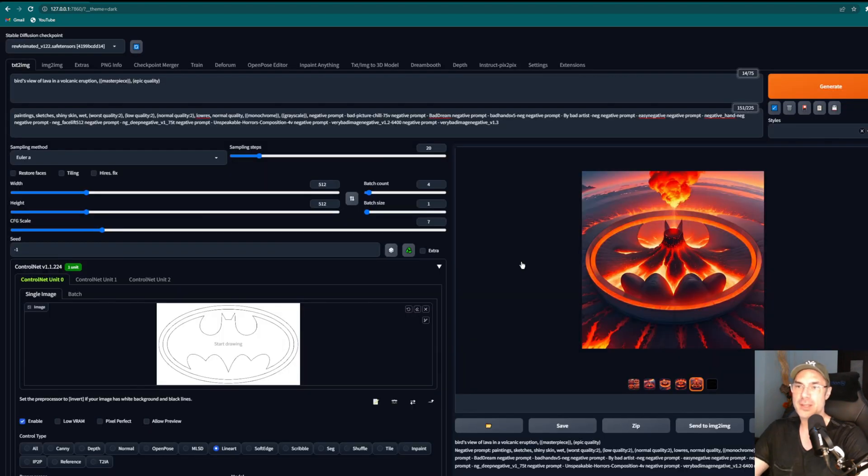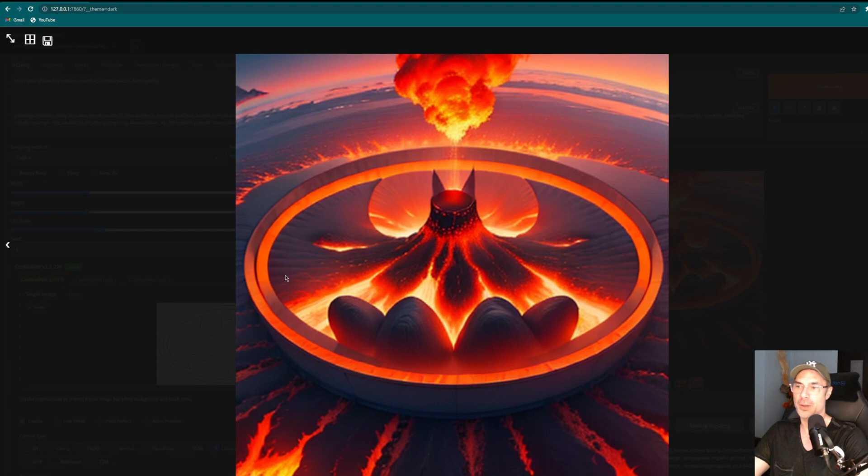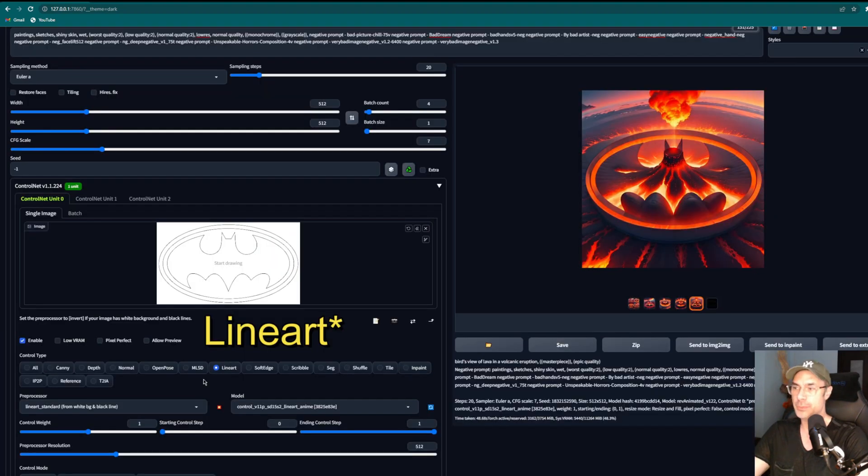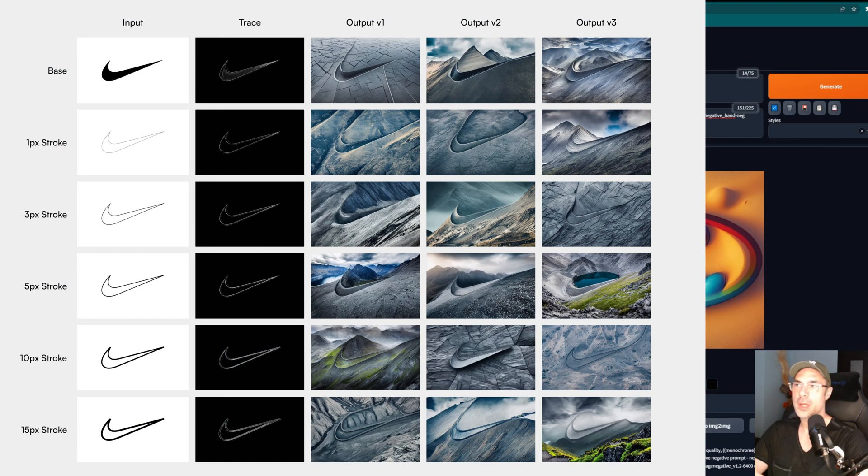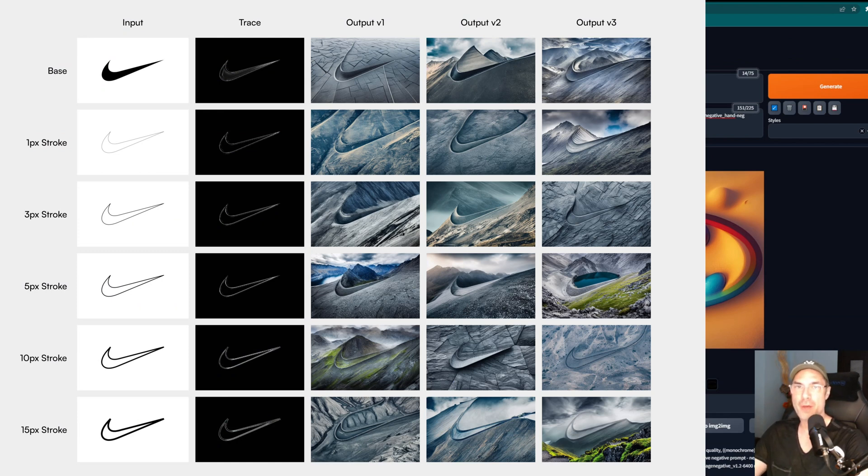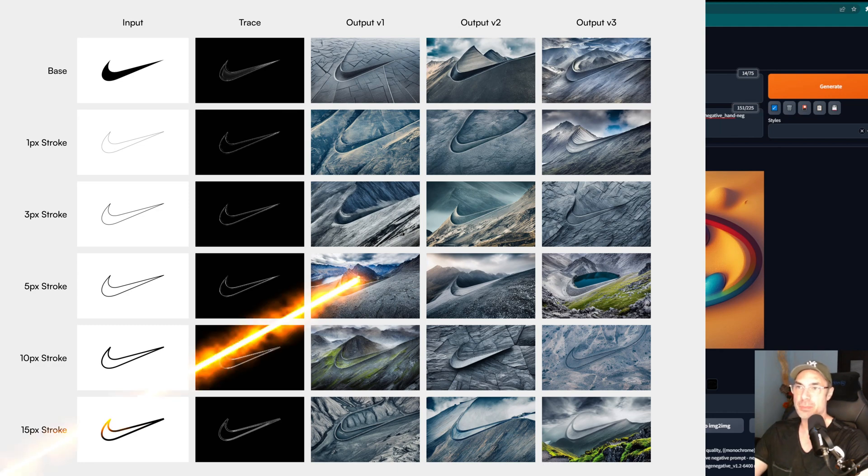Here we got some Batman action with some volcanic eruption that looks like a Batman logo. If by some chance you don't have the linear art model downloaded already, you should download that. I'll leave it in the description and then you're ready to go and let your imagination run wild. Now this is what I was talking about earlier when it comes to the thickness of the outline. It's going to give you different results based on that.